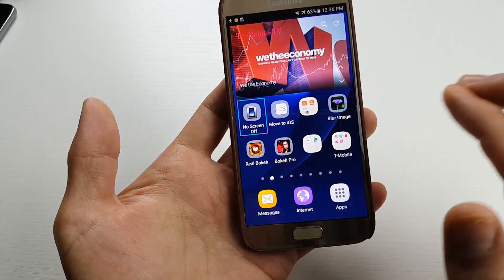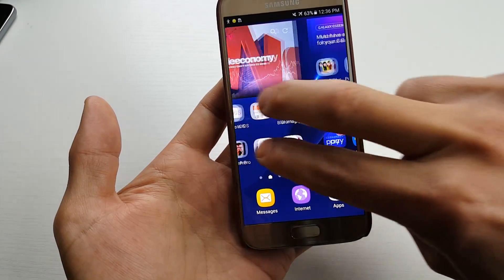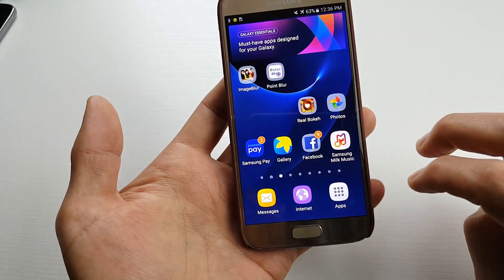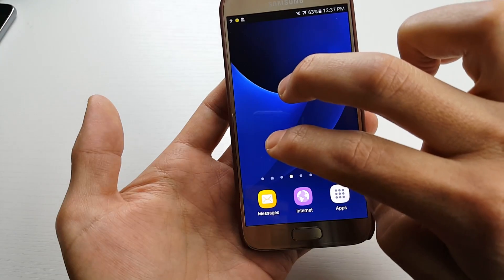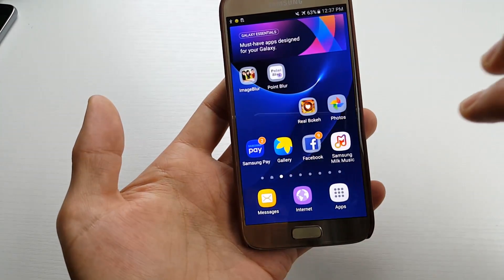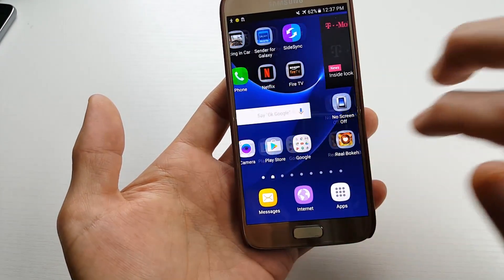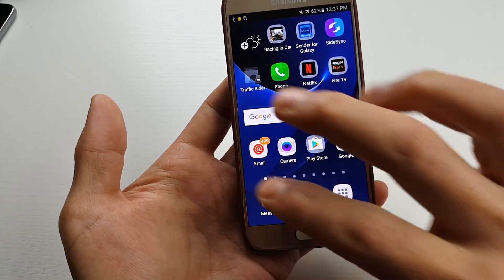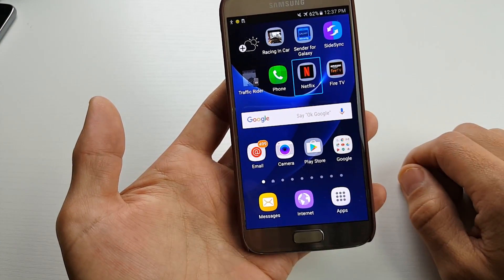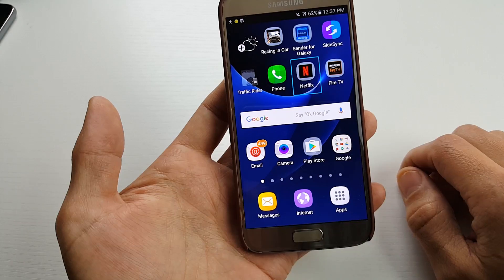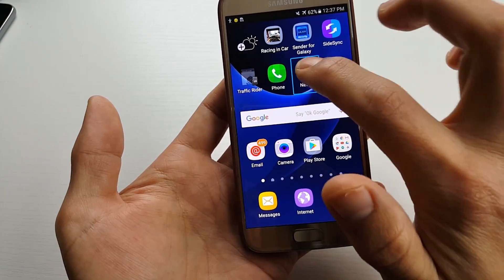If you want to slide between different home screens, you have to use two fingers. So if I click — if I wanted to click on something like Netflix — now if I wanted to access Netflix, you have to double tap. So whatever you want, you have to double tap.